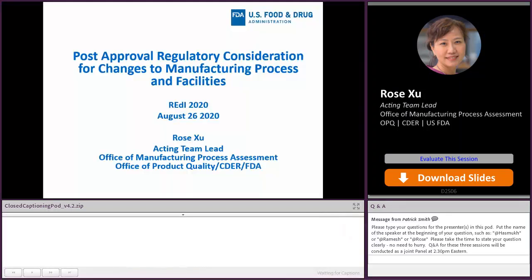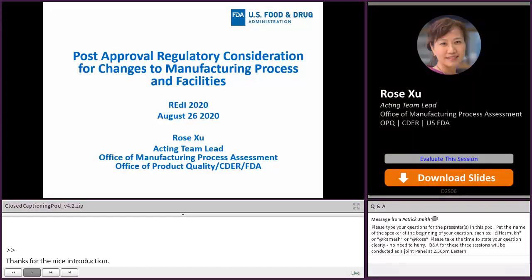Thanks for the nice introduction. Good afternoon, everybody. Hope you all woke up after a brief coffee break. My name is Rose Xu. I'm working at the Office of Manufacturing Process Assessment. Today, I want to share with you the reporting categories when reporting a post-approval change. My talk will focus mostly on the changes to manufacturing process and facilities.